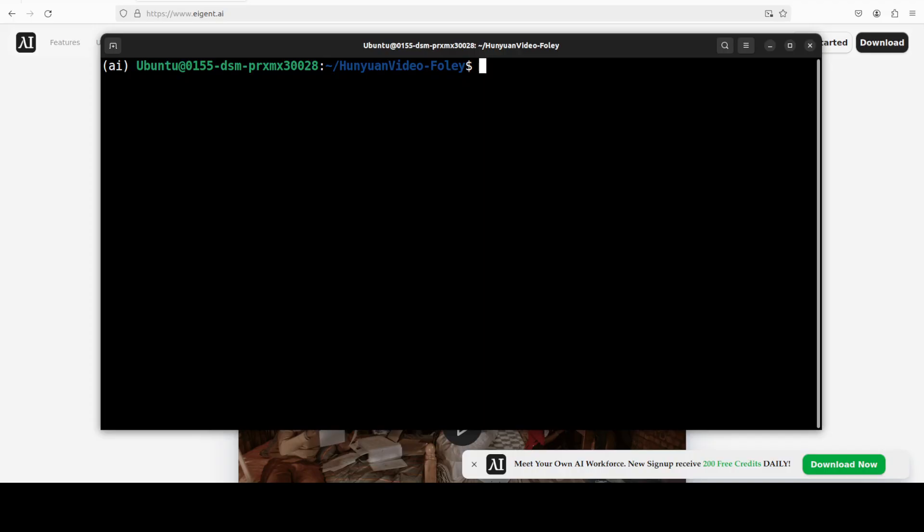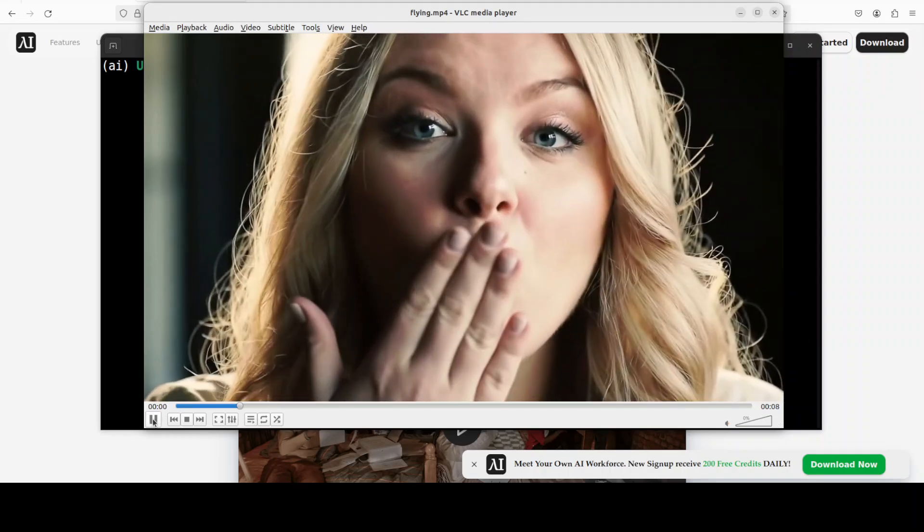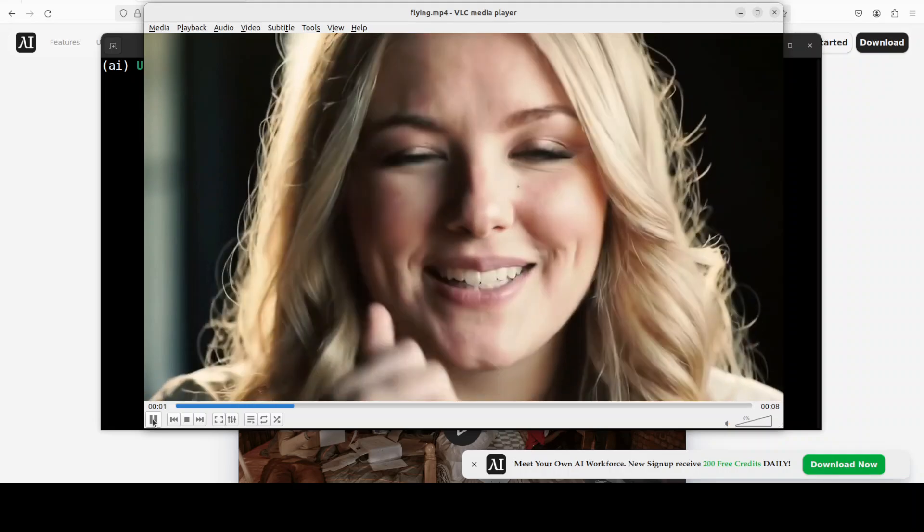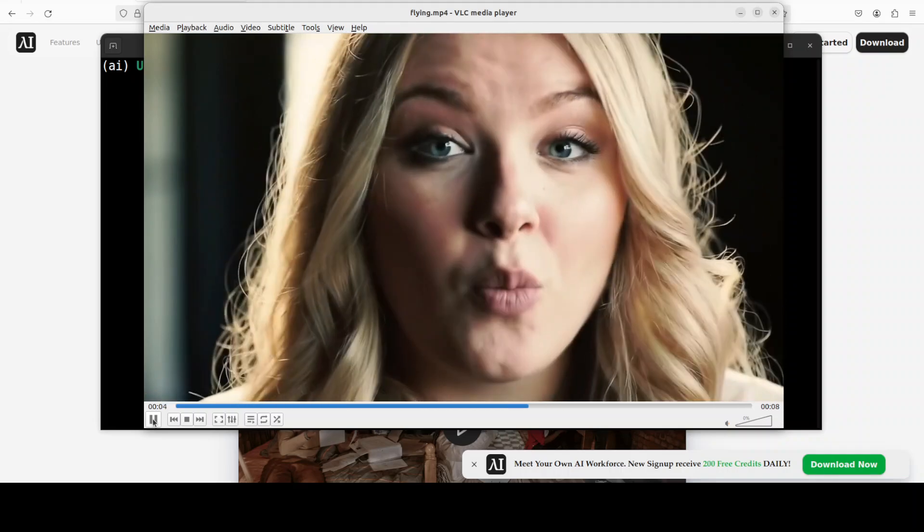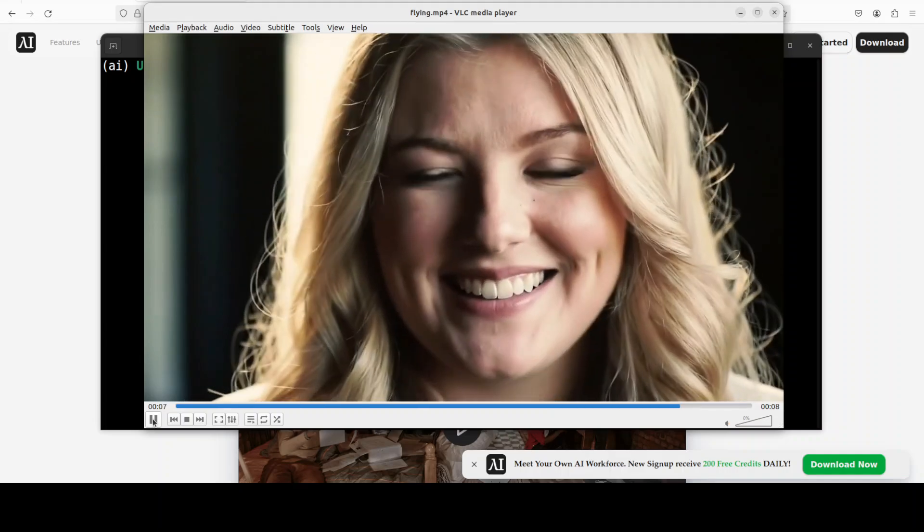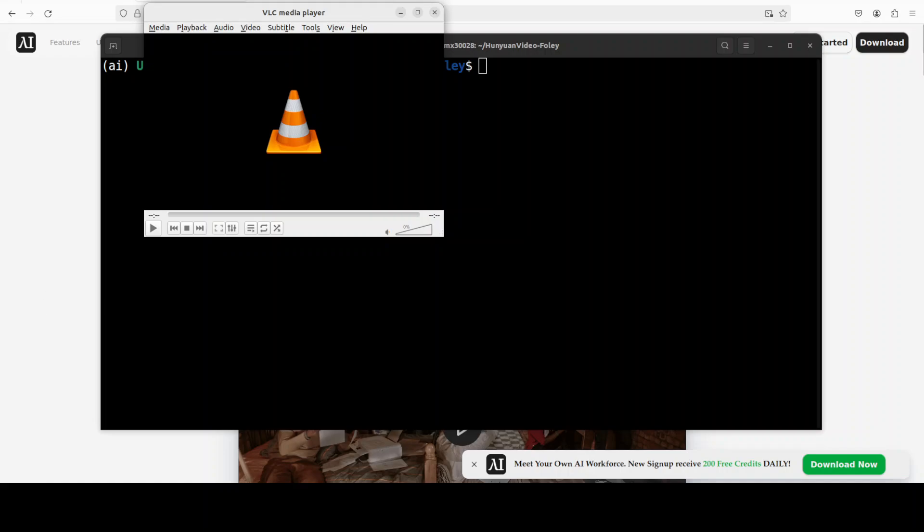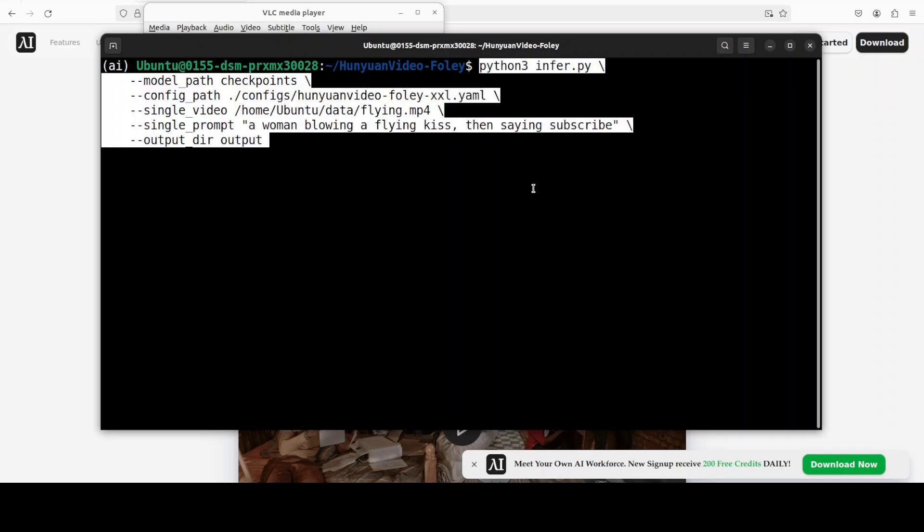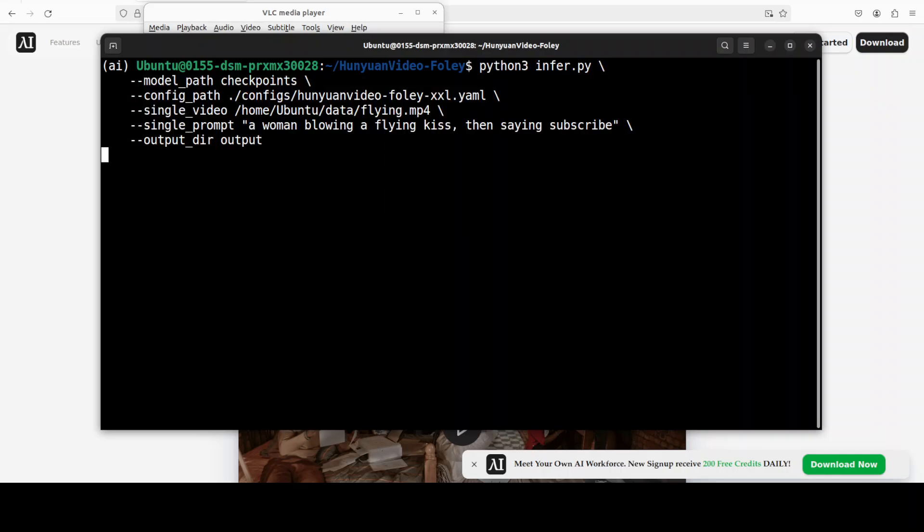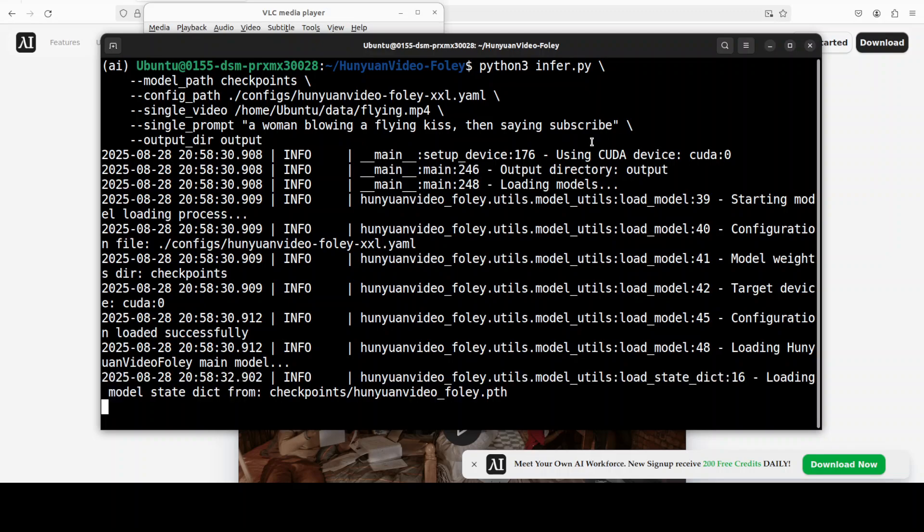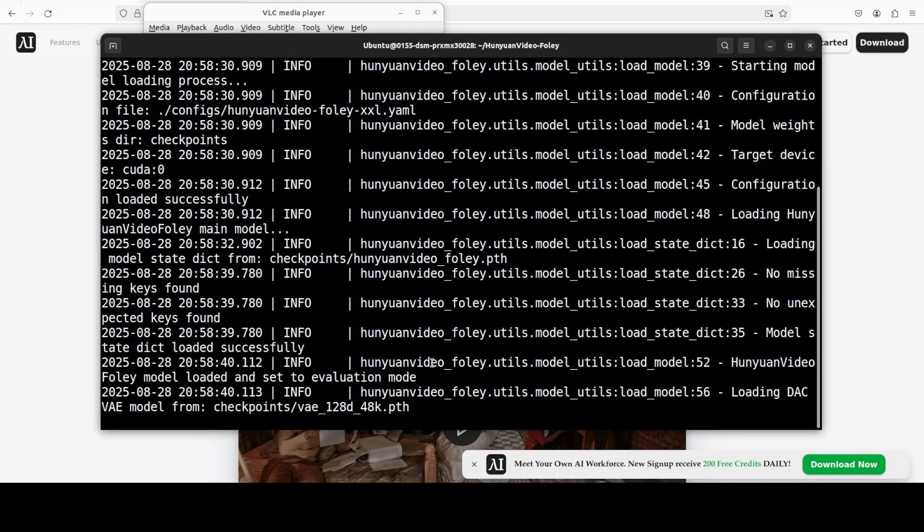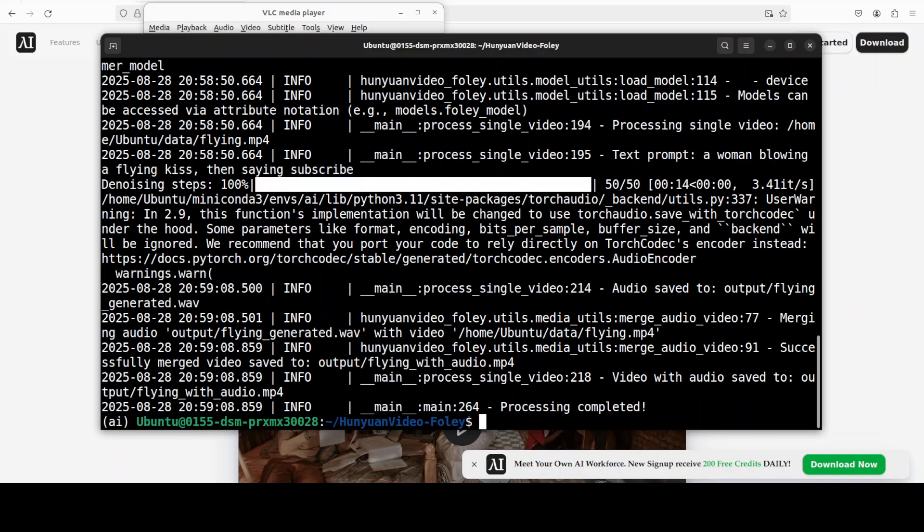Okay, let's try out one more example. In the next example I'm going to give it another AI generated video. There's a woman who is blowing a flying kiss and there is no audio. She's also saying something. Let's run this and I'm just going to run it like this where I am giving it that video's path and then the text prompt: a woman blowing a flying kiss then saying subscribe. Let's see if it is able to say that word or is it just effects. I think it's just effects, it can't say the words, but let's check it out.